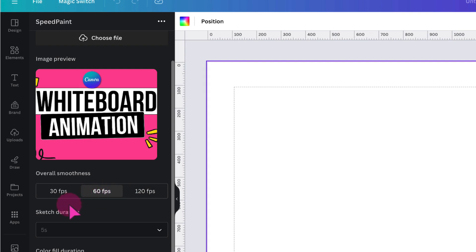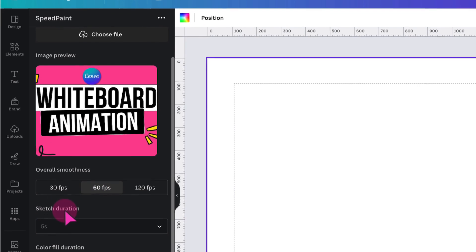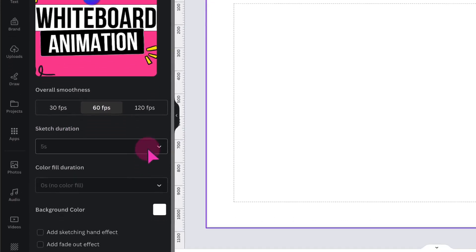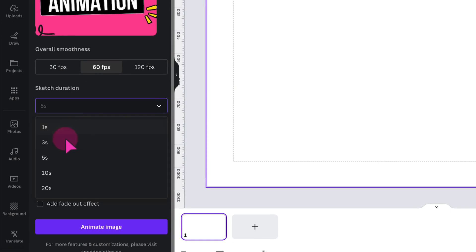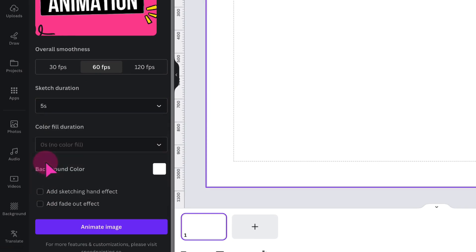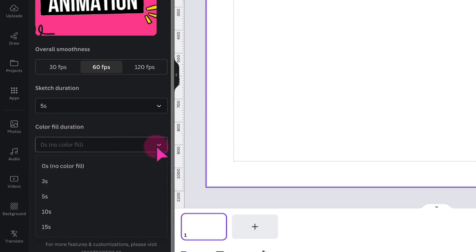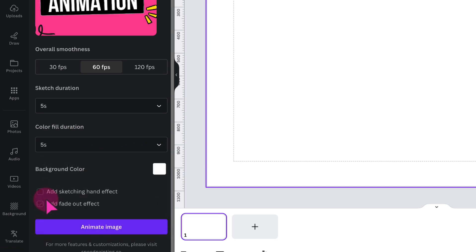Next, you're going to select your sketch duration. So click on the downward arrow and choose between 1 second and 20 seconds. So I'm going to click on 5 seconds. Colour fill duration. And that means that once your image has been sketched out, how long it's going to take to colour it in, basically. So click on the downward arrow again. And I'm going to select 5 seconds again.